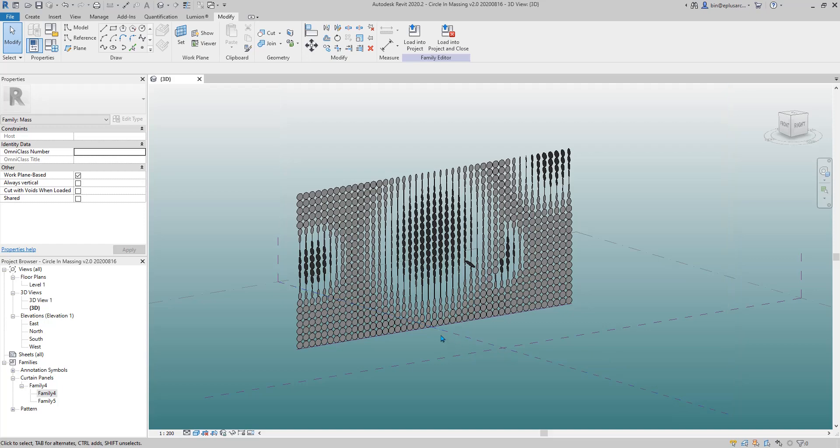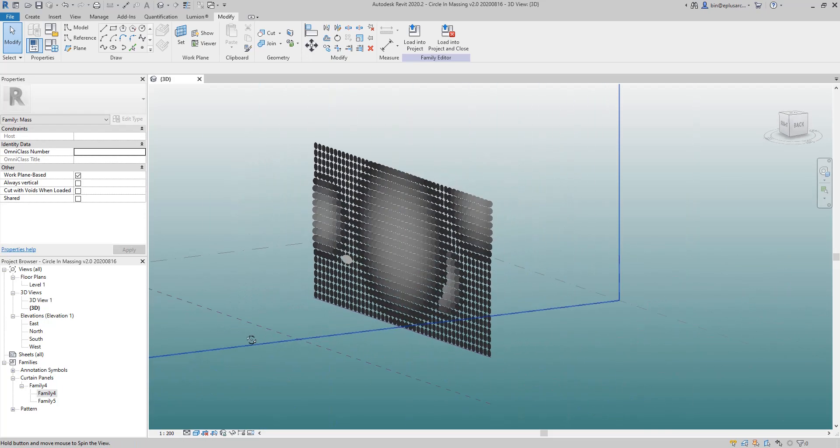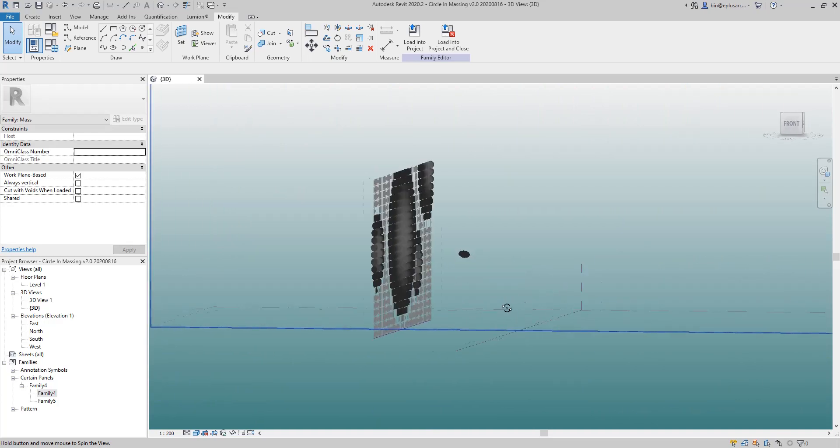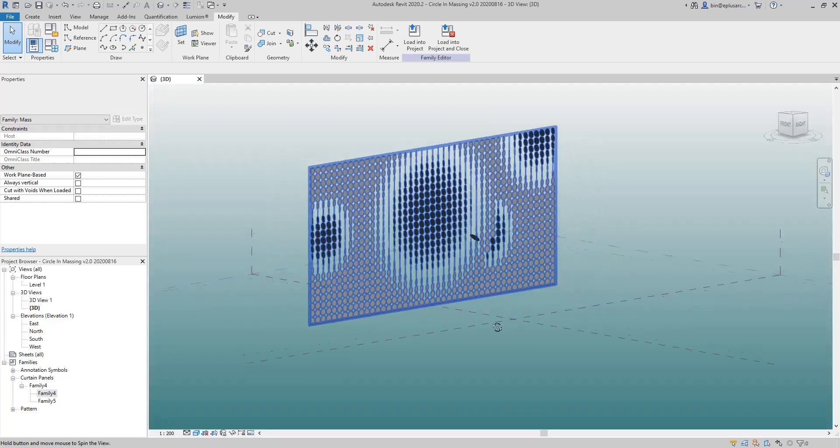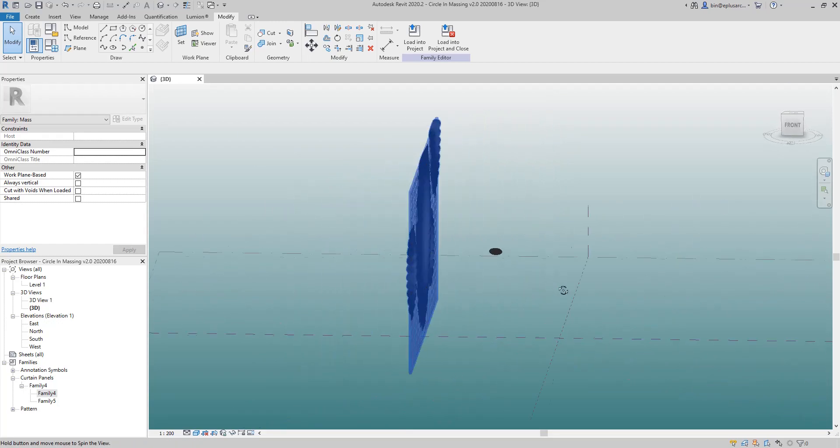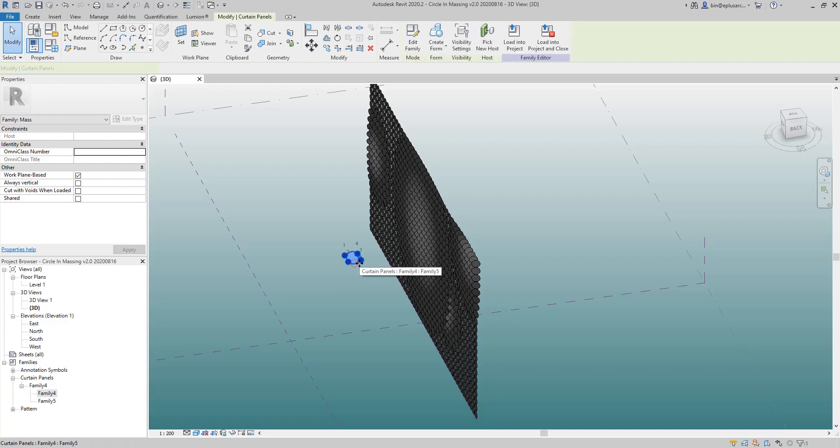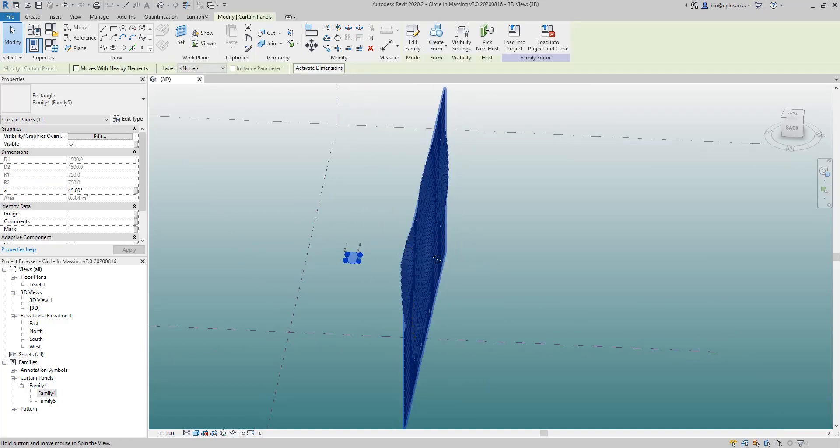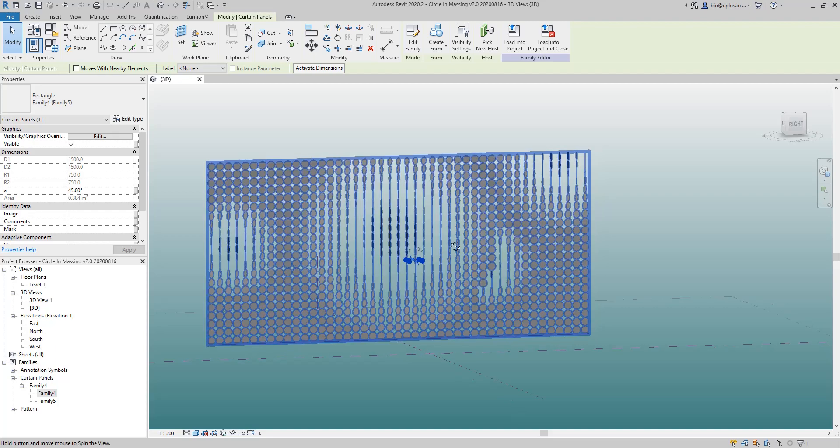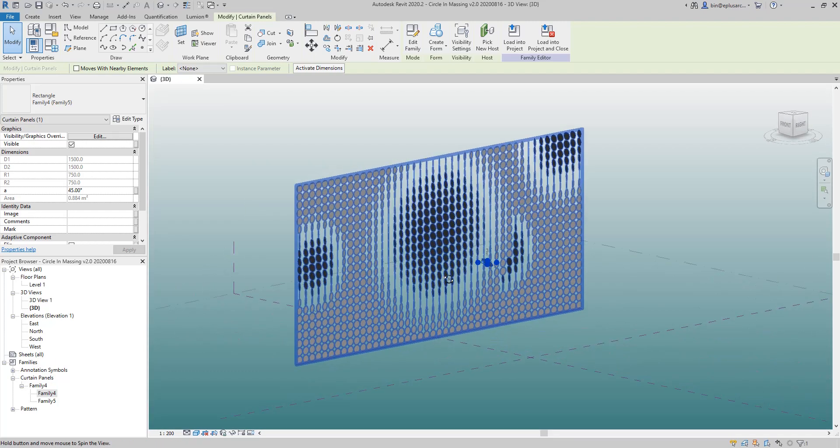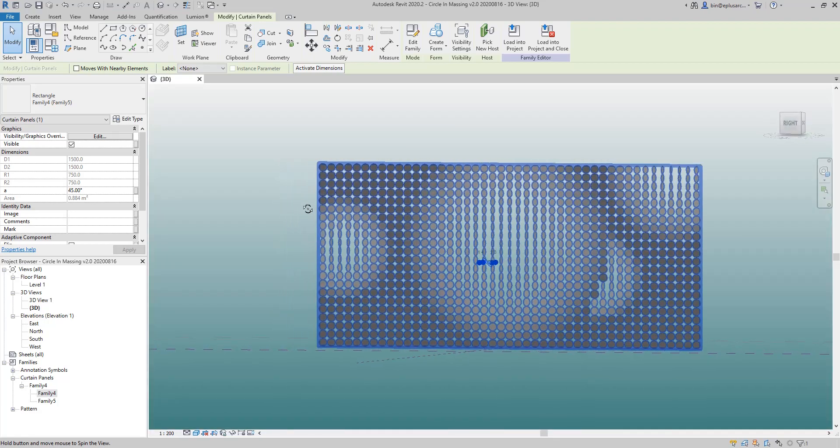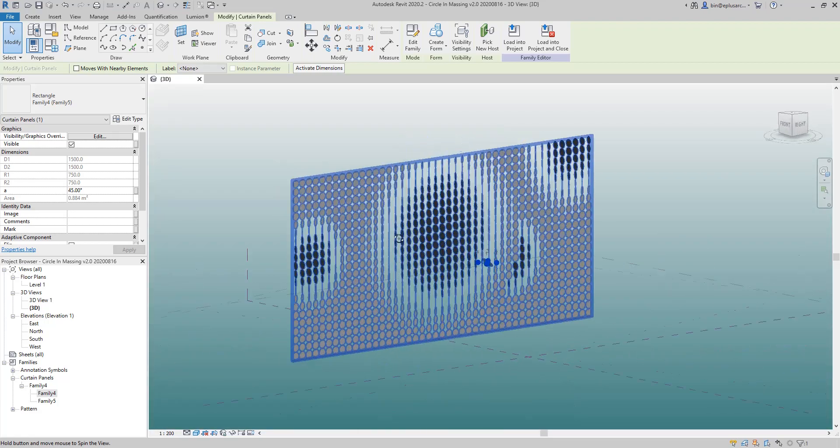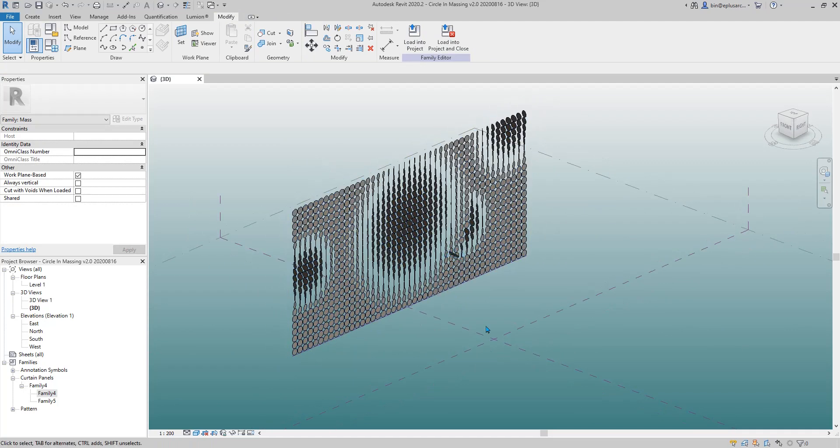Hey guys, Bing here. Yesterday we did a little bit of Dynamo exercise. Today we're going to do another Dynamo exercise. In this exercise I'm going to use a family outside of this mass to control the pattern, so you can see I can just create some pattern like this.